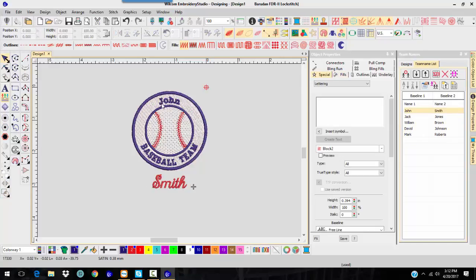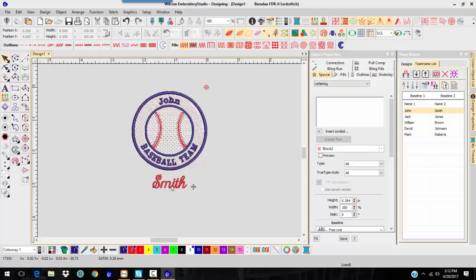The top name is small and in an arc. The bottom name is a little larger, different color, and a totally different font. And that is what the team name templates allow you to do.